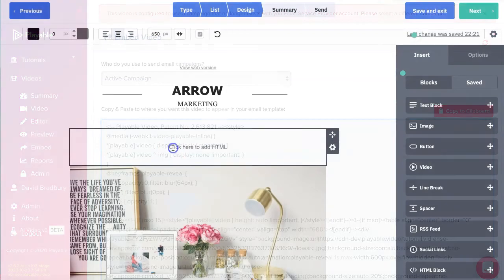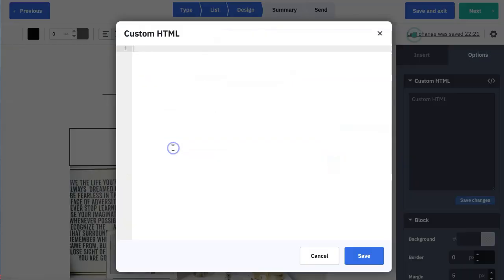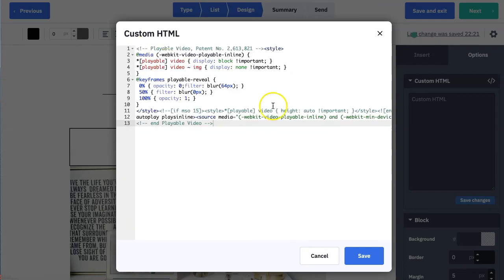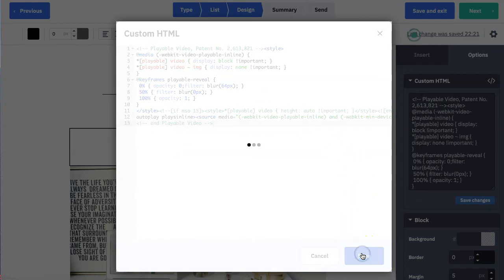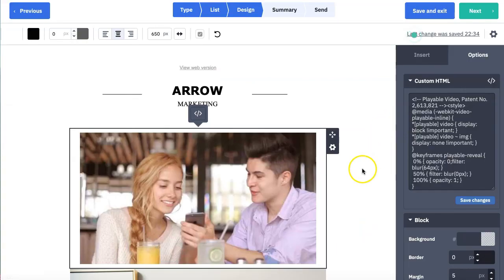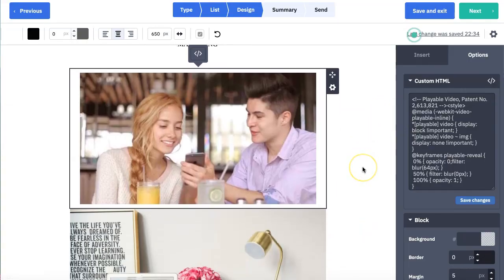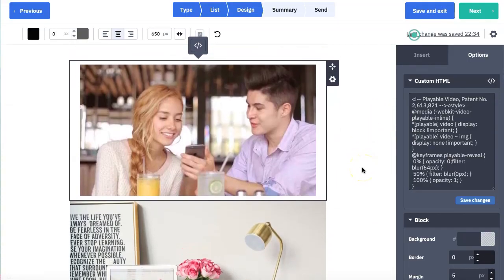We now return to ActiveCampaign where we click on the HTML block. We paste our Playable HTML into the pane and click save. We can now preview our video within our template, continue to test and send.